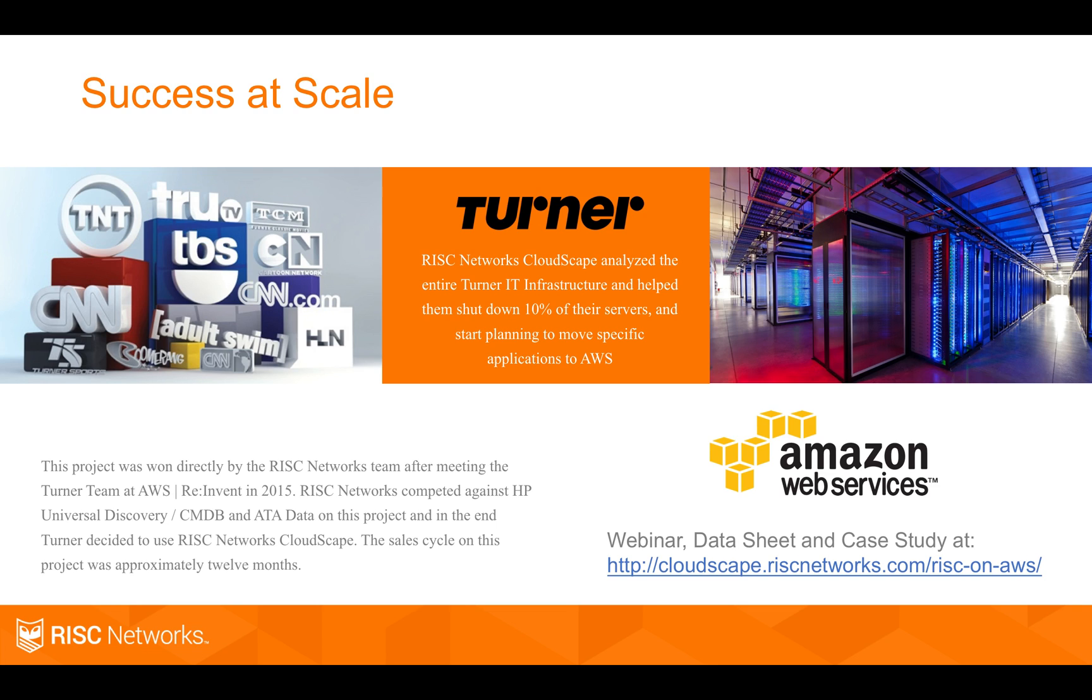And in that engagement, from a competitive standpoint, we beat out tools like HP's universal discovery and some additional CMDB platforms, as well as other discovery tools. So it's a great video that you can send. There's also a datasheet case study on it.